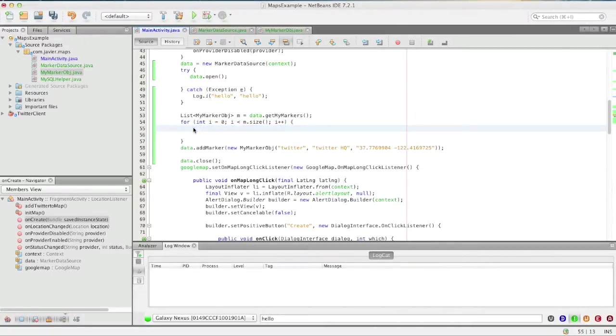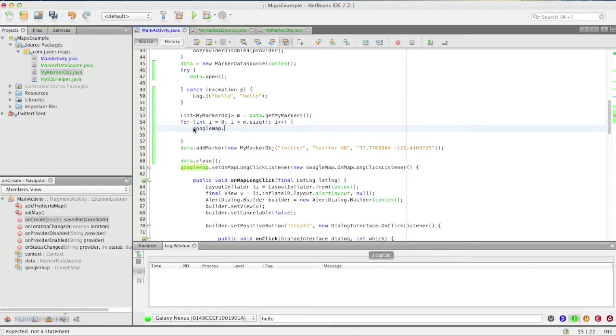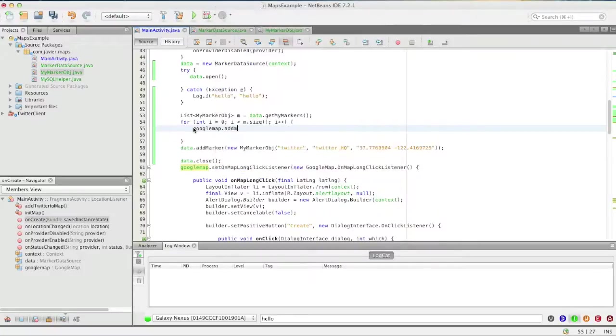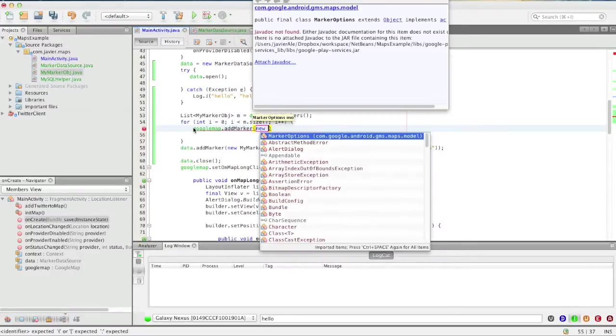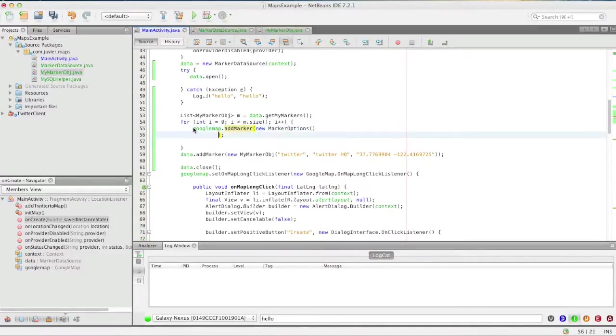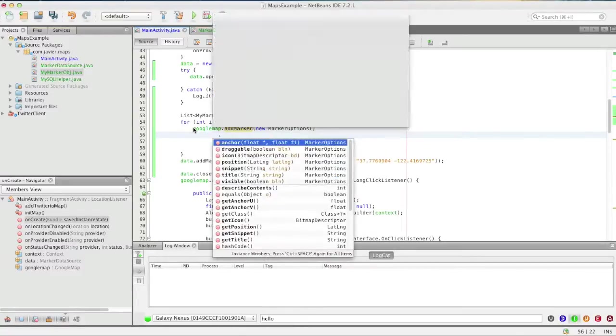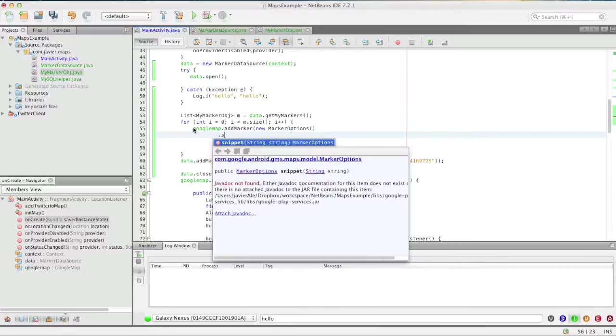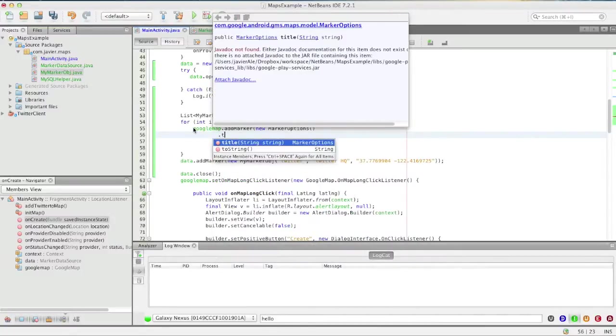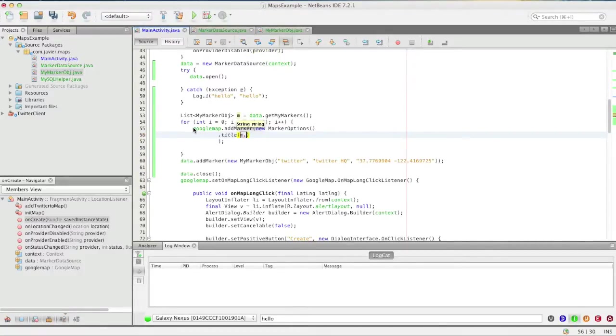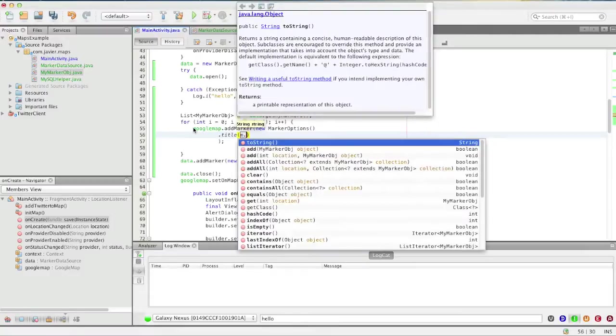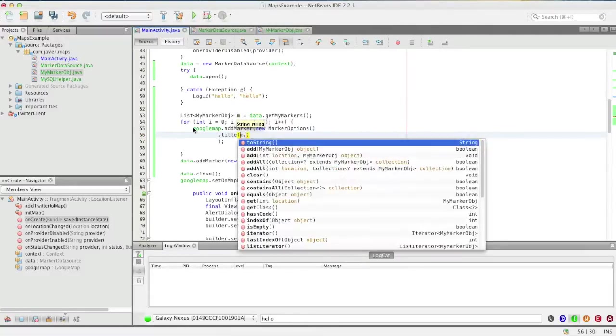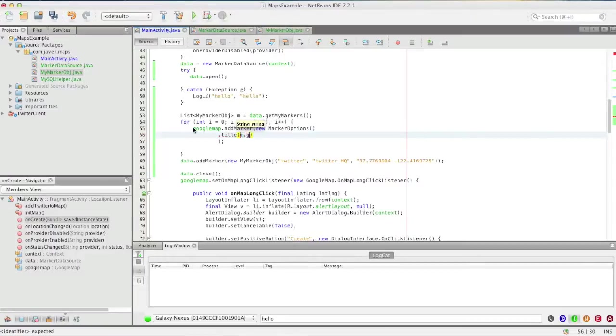objects and add them to the map. So we're going to call google.addMarker, newMarkerOptions, and set title. The title is going to be marker, or m dot at—or is it get?